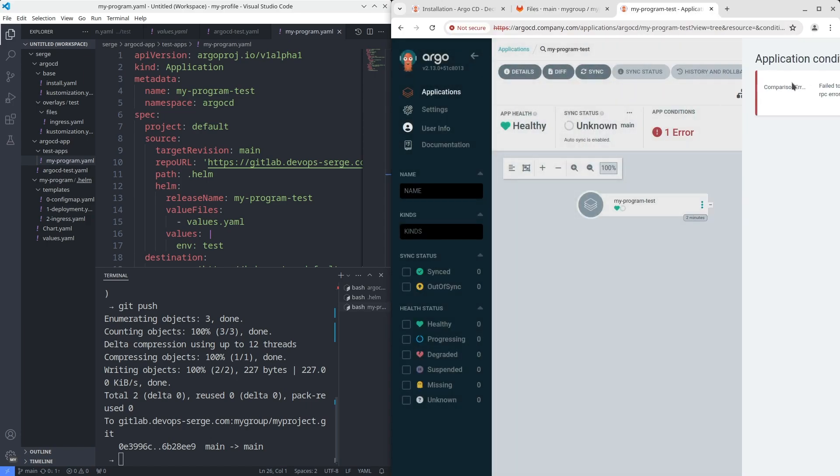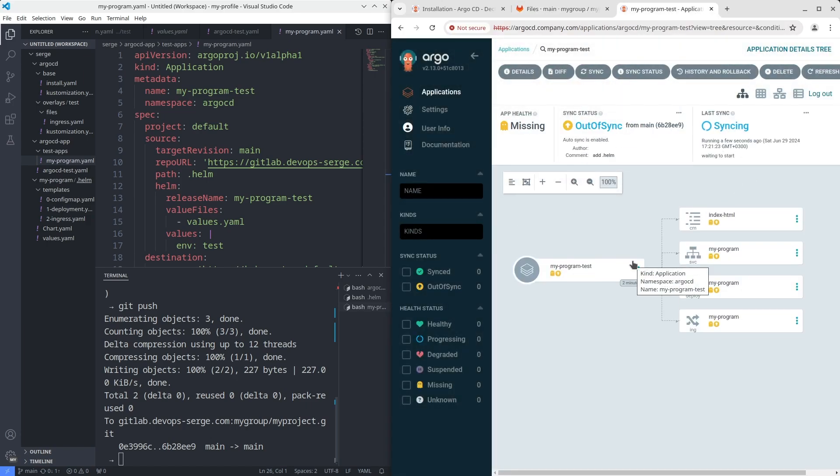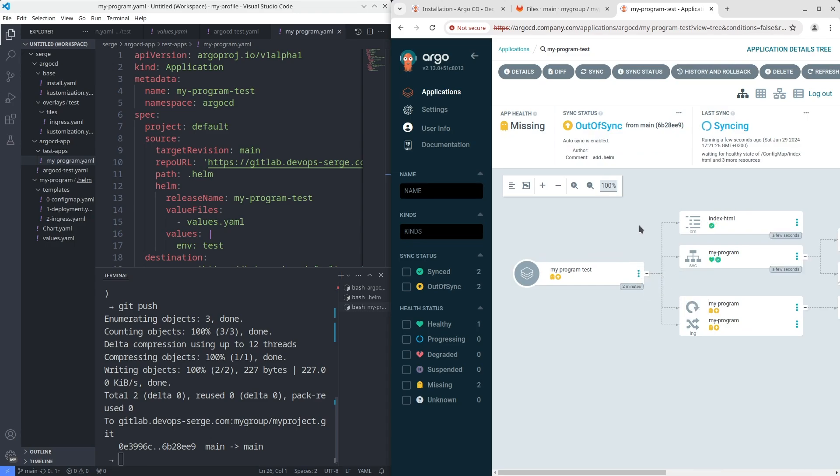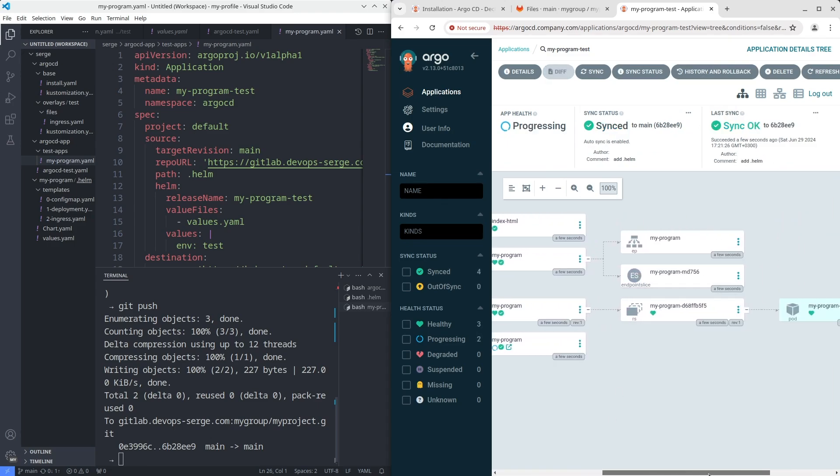Refresh the app. Good. The Helm chart was deployed.